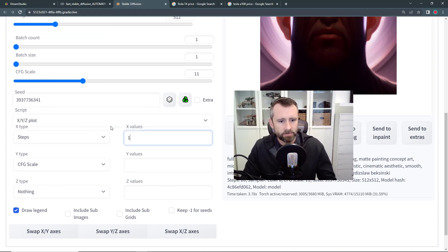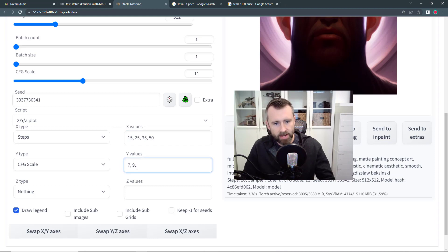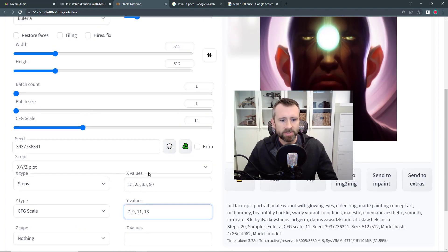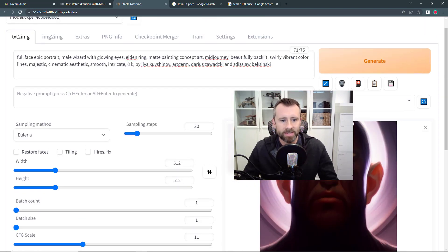For steps, let's do 15, 25, 35, 50. For CFG scale, let's try 7, 9, 11, 13. I'll leave the Z type empty. This is going to generate a grid of 16 images, but it's a really cool way to explore different setting options for a particular seed that you like. I'm going to run this and we'll come back to it.